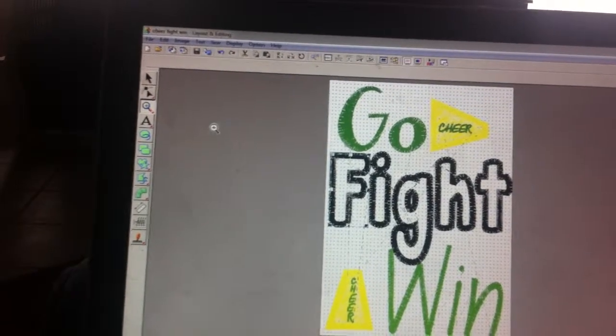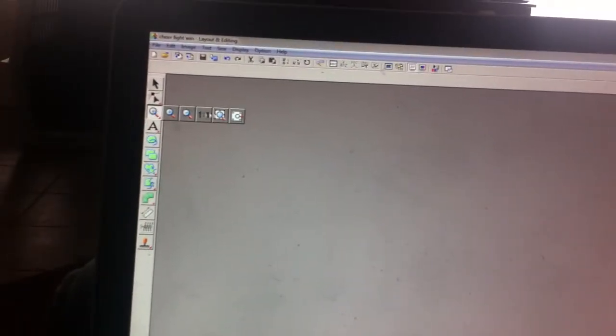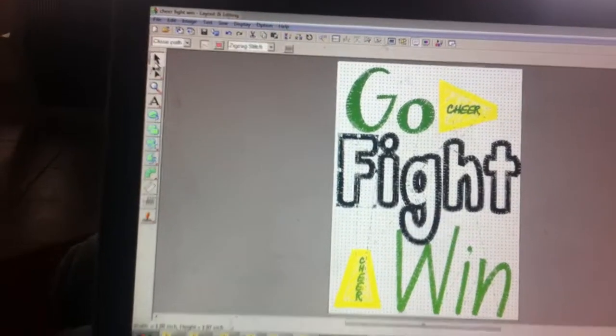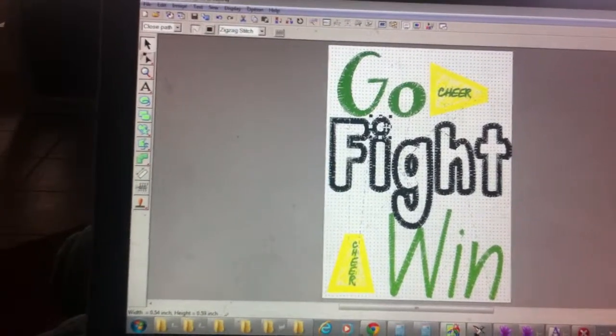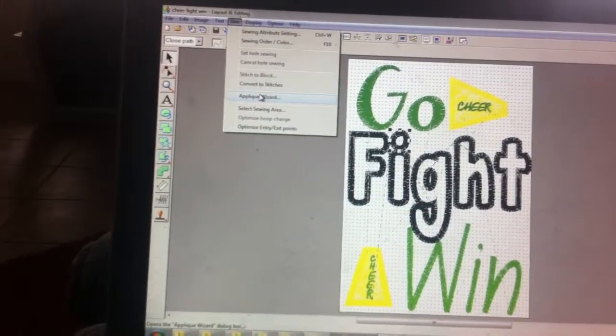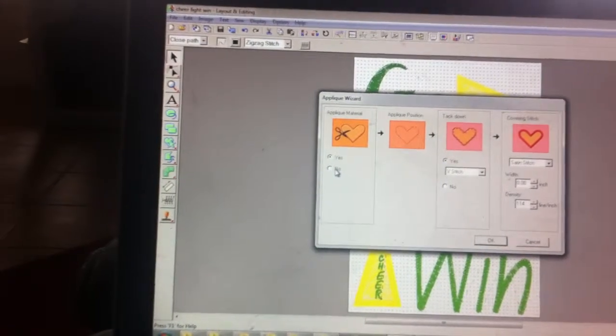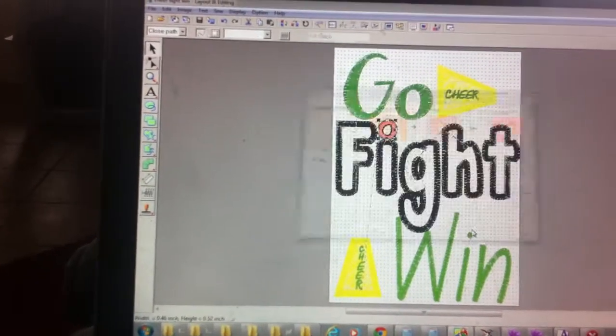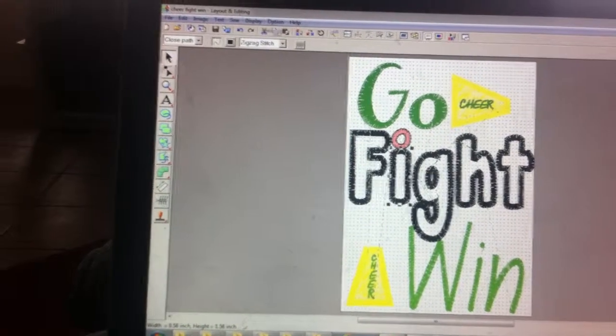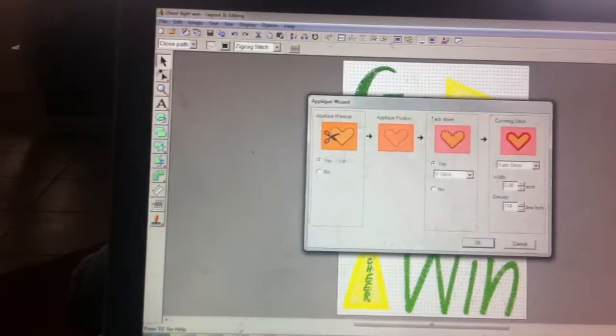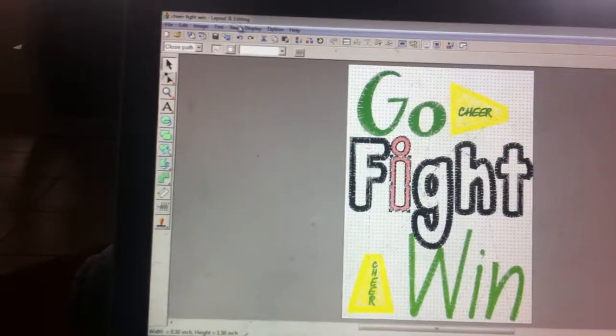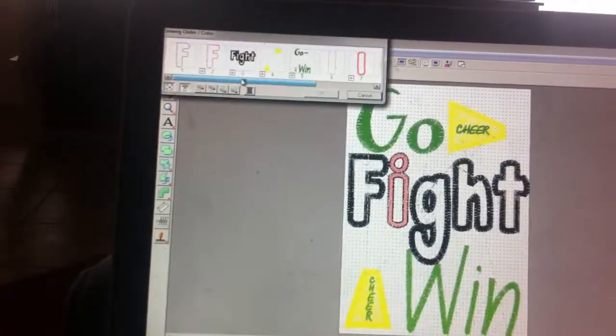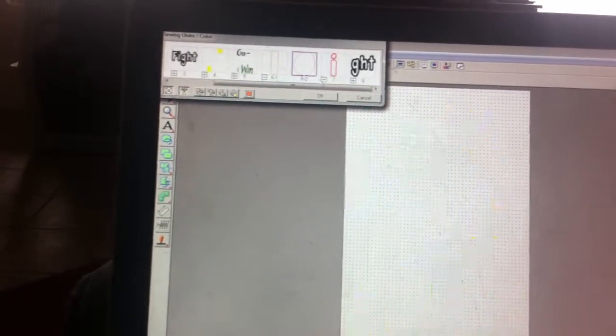And then you go to the next one, oopsie not that, go back, click button. Okay so then we go sewing, applique wizard, no. Okay. And then this one, so applique wizard, no and okay. So that is, I did both of them at the same time.